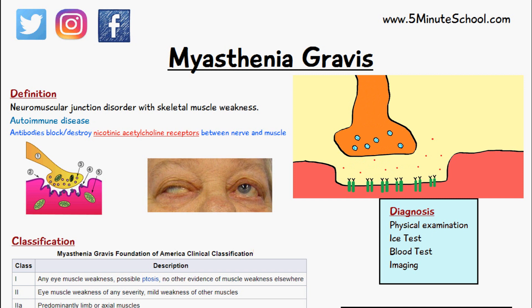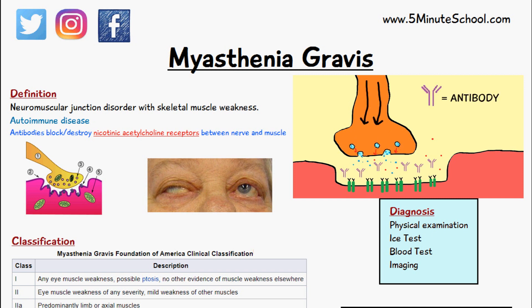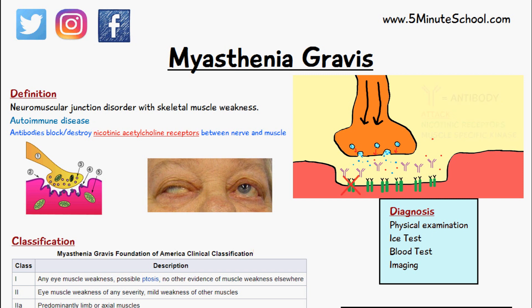In myasthenia gravis, since it's an autoimmune disease, antibodies are made by the body which attack these nicotinic acetylcholine receptors, or can attack a similar protein called muscle specific kinase. These antibodies attack the receptors involved in the transmission of a nerve impulse to the muscle, and the resulting effect is muscle weakness.